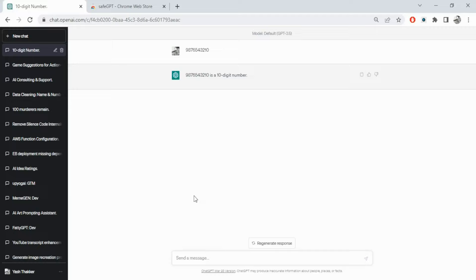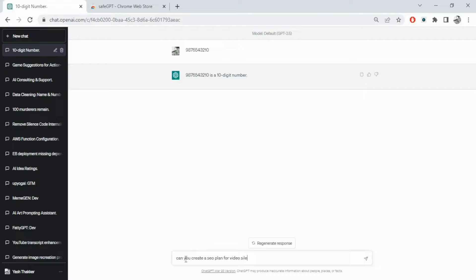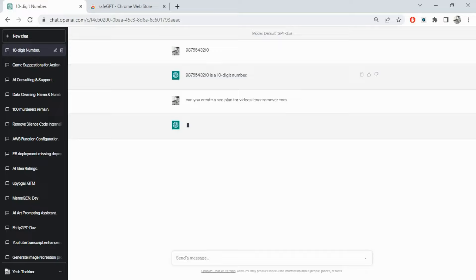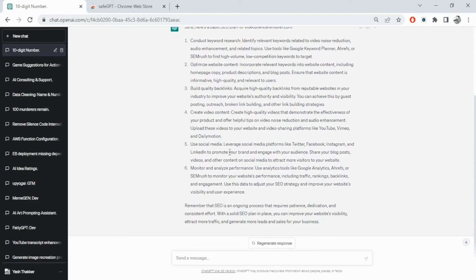I'm going to quickly show you the kind of questions you can ask ChatGPT. I'm going to demonstrate five things. For example, say you are a digital marketing manager working on a website called 'video silence remover' - let's ask it to create an SEO plan for that website. It went ahead and created a high-level plan: do keyword research, optimize website content, build quality backlinks.